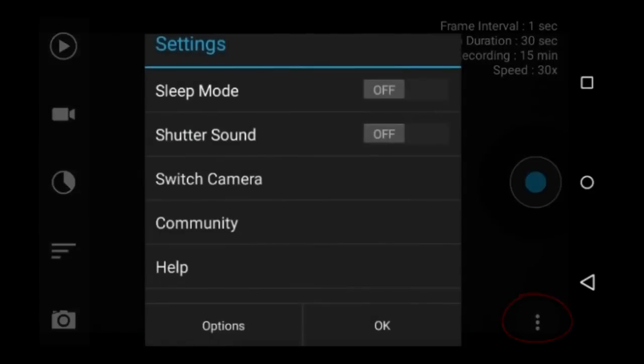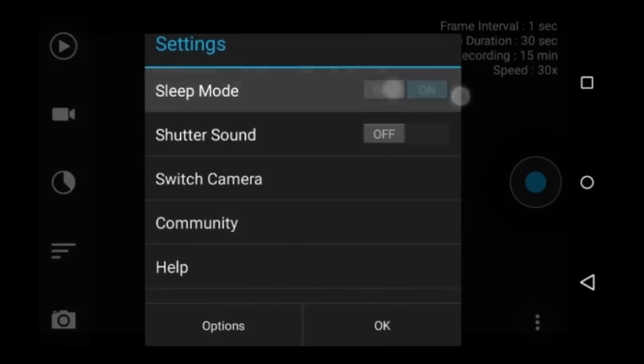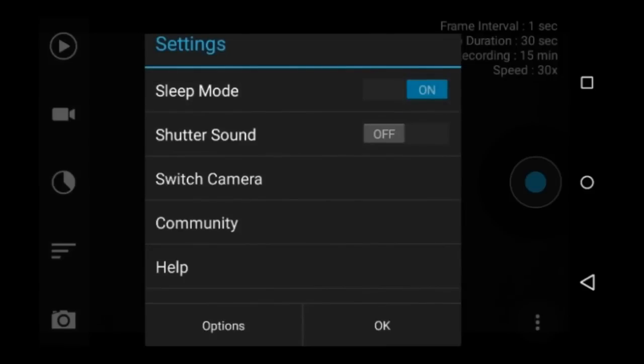This button on the lower right is the settings button. You can turn on a sleep mode, which turns off the screen after one minute, but continues to record your video. This is helpful for saving the battery life of your device. I use this feature all the time. It is only available in the pro version.